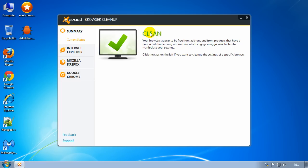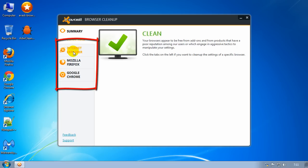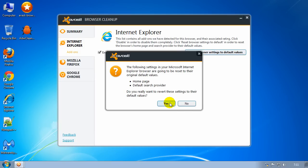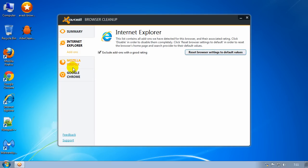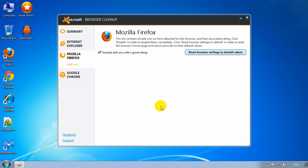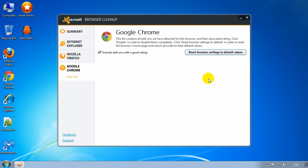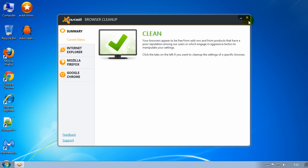It might take a couple of seconds for the message to come up clean. You probably think it's clean now and you don't have to do anything else, but what you should do is go through each of these tabs on the side and click on Reset Browsing Settings to Default Values, to be sure. Click on that and click Yes, and do the same for Firefox and then lastly Google Chrome. Sometimes you might see add-ons listed underneath here as well — if that happens, you get an option to disable or remove them. Once that is done, you can close this program down.